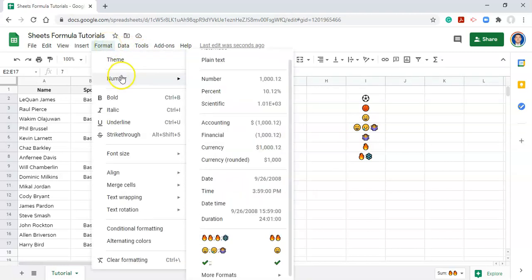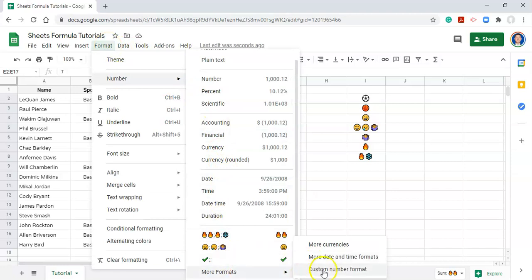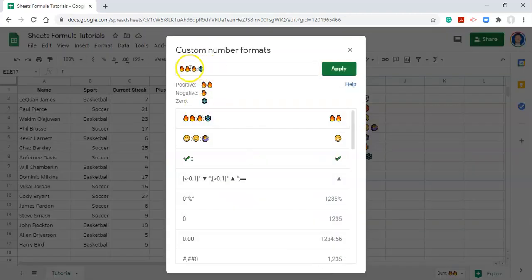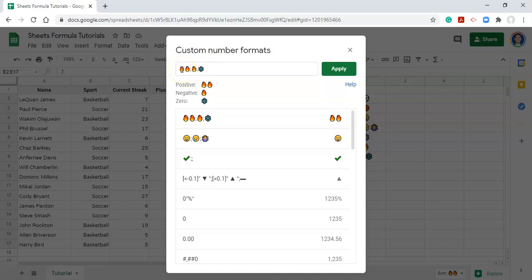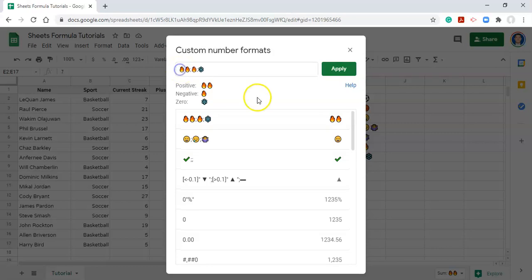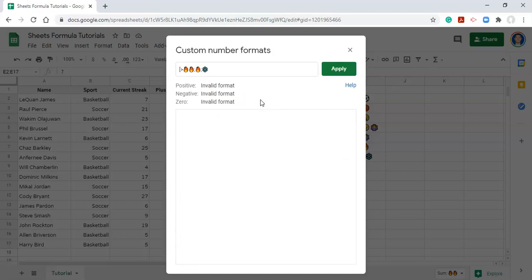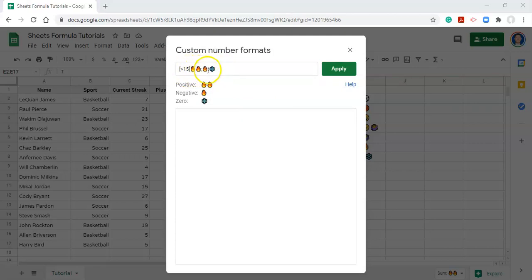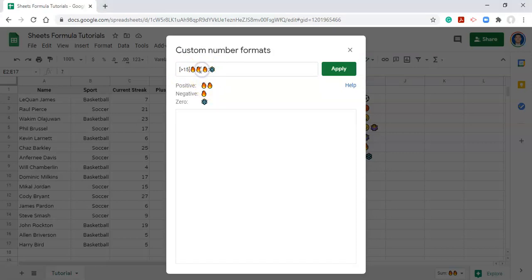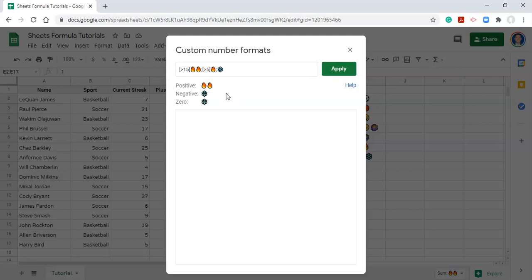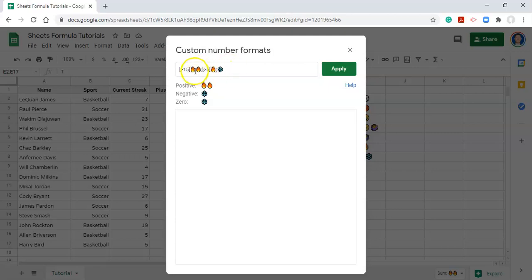So to do that, let's go back into the format, more formats, custom number format area. We can write rules in square brackets. For example, let's say that any streak greater than 15 should have a double fire emoji. So the way that we would do that is open square bracket, a greater than symbol, and the number one five, and close the square bracket. That is the first rule. Instead of thinking about these as positive, negative, and zero numbers now, we think of them as three different sets of rules. And for our second rule, which is separated by that semicolon, let's say anything greater than five is going to be one fire. And for the third rule, we just have whatever is left is going to be a snowflake. You can't write three rules because there has to be a default, a fallback option.